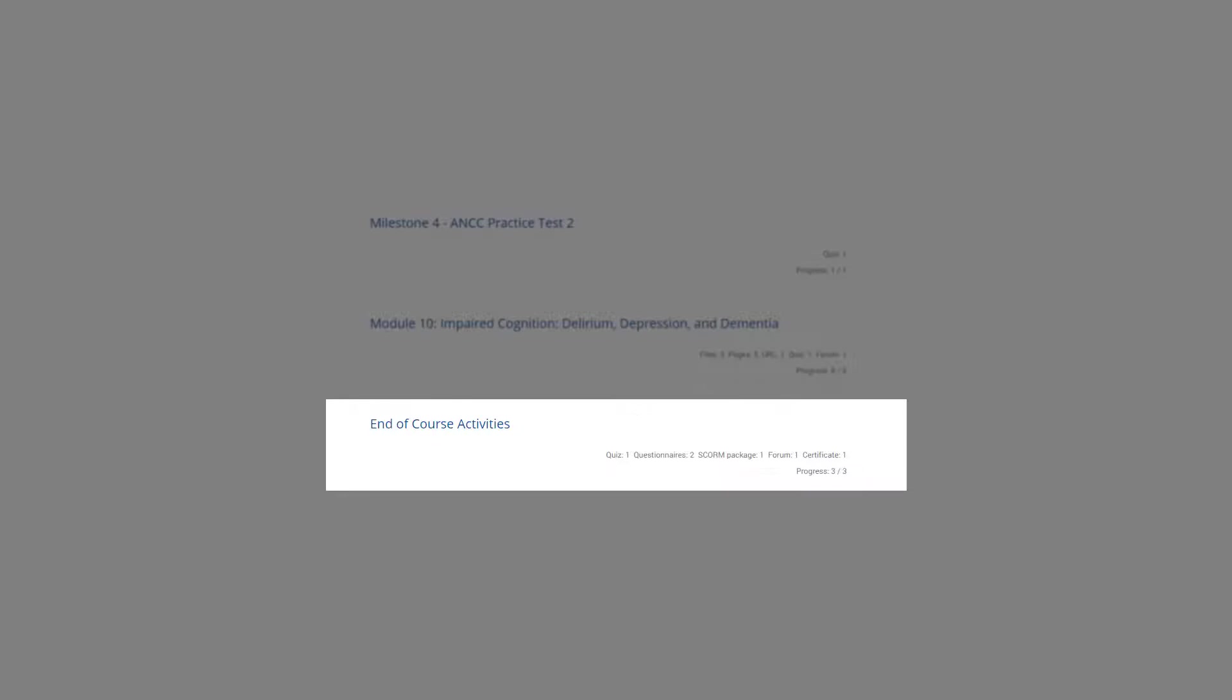The end-of-course activities section is a wrap-up of all the course learnings. We will go over this section in greater detail later.